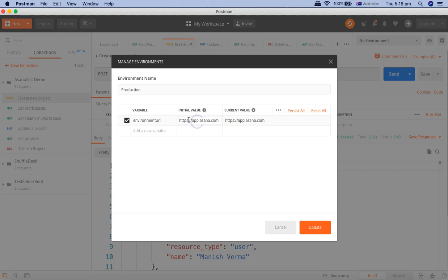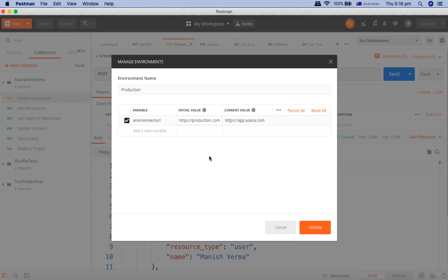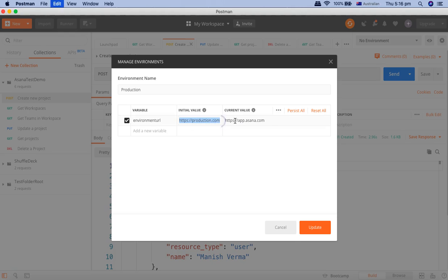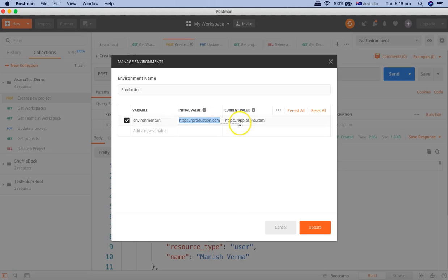Or environment URL. And the value, the environment value. For example, the production environment is something like production.com. Let's leave it like that so we can see the differences between different environments. We won't actually be running this script, but I'll show you how it will look when we set up the environments.